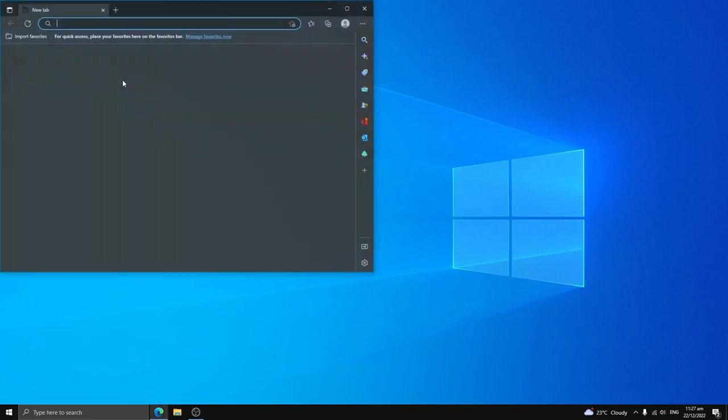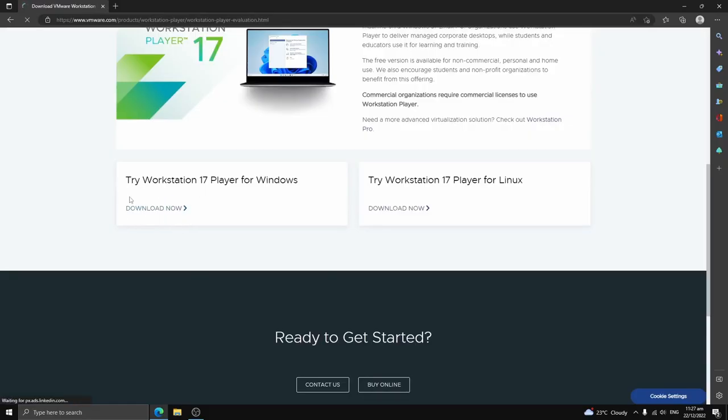I'll put everything in the description below. As you can see down here, we've got VMware Workstation 17 Player for Windows. We're going to use this one.